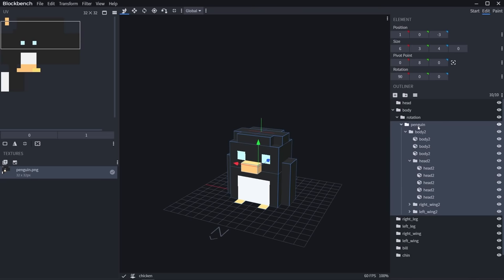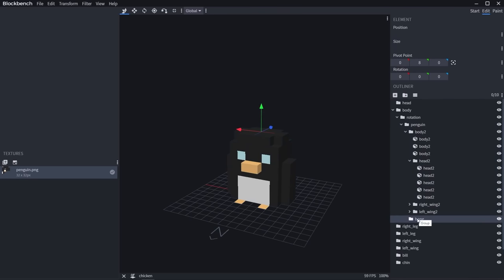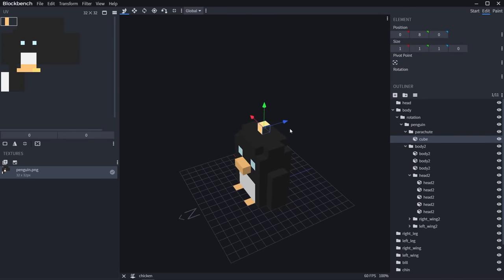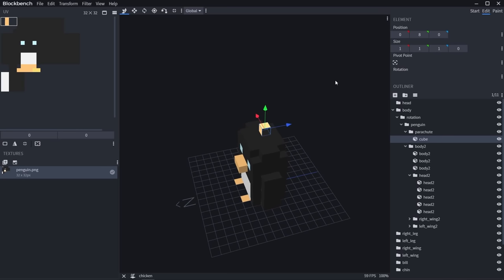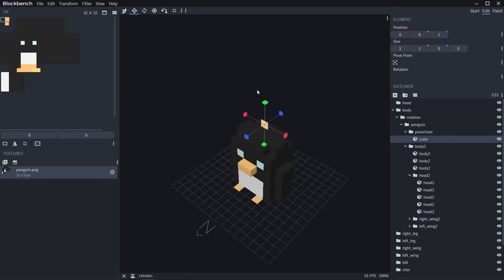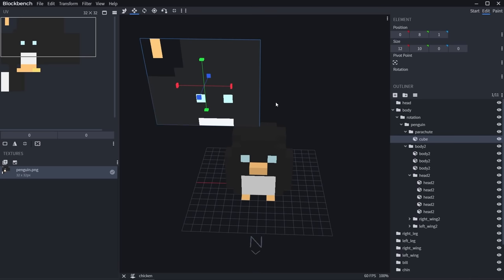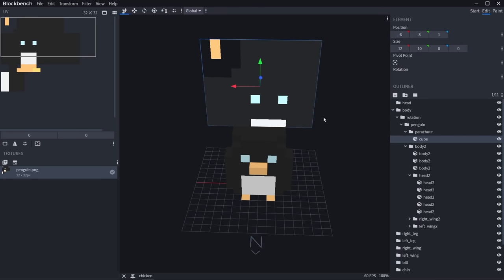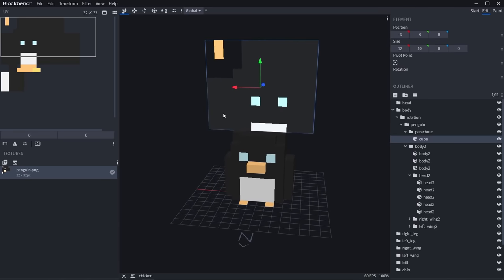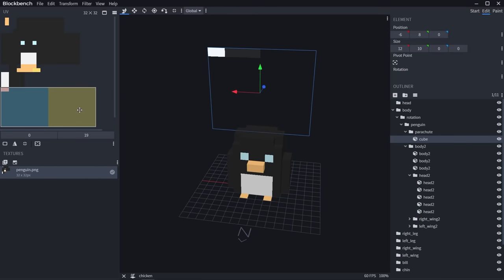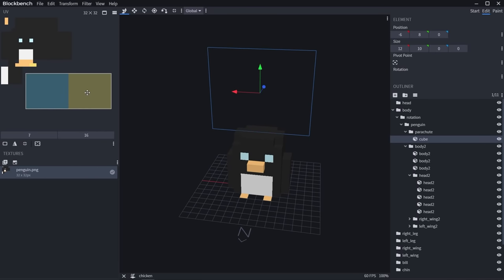Now we've got our chicken with all his animations saved. Let's click somewhere, select our penguin body group and click Add Group. This will get us a group inside the penguin — call it parachute. I'm going to move that to the top for ease of viewing. Add a new cube — scale it to be two-dimensional, then set its size to 12 by 10 by 0. We want this to use a new texture, so drag this UV down to where there's actually room on the texture.